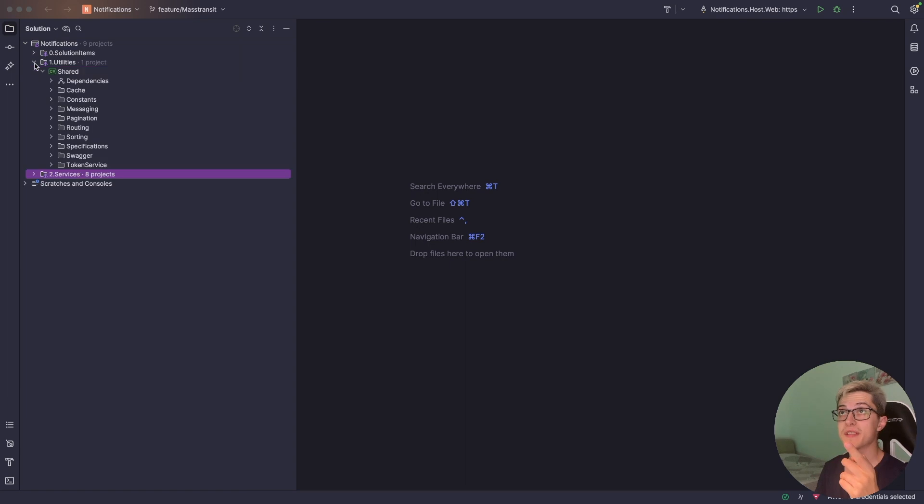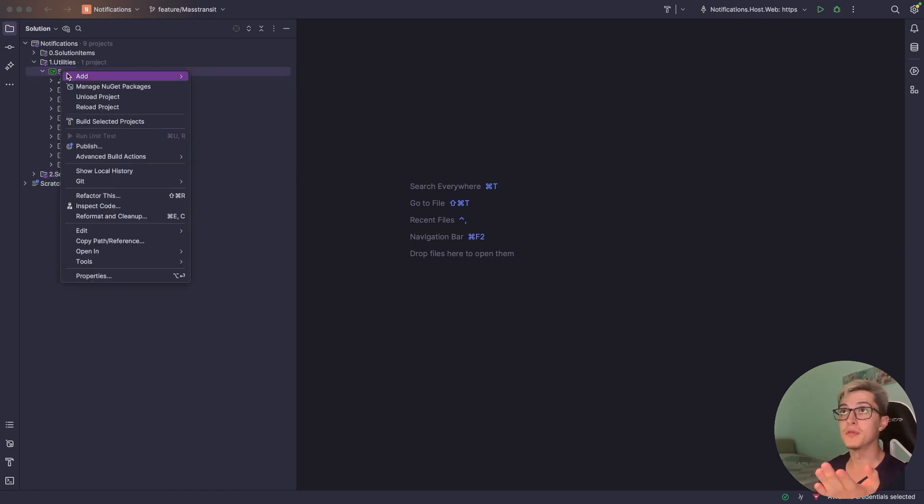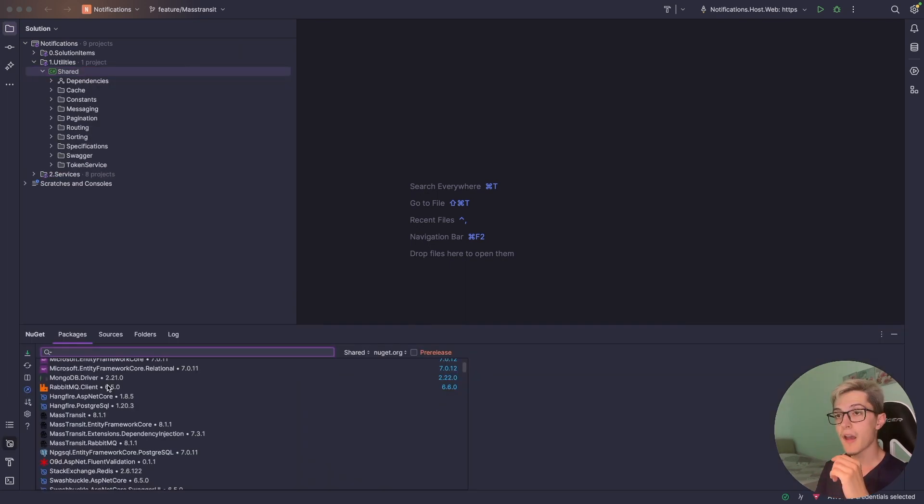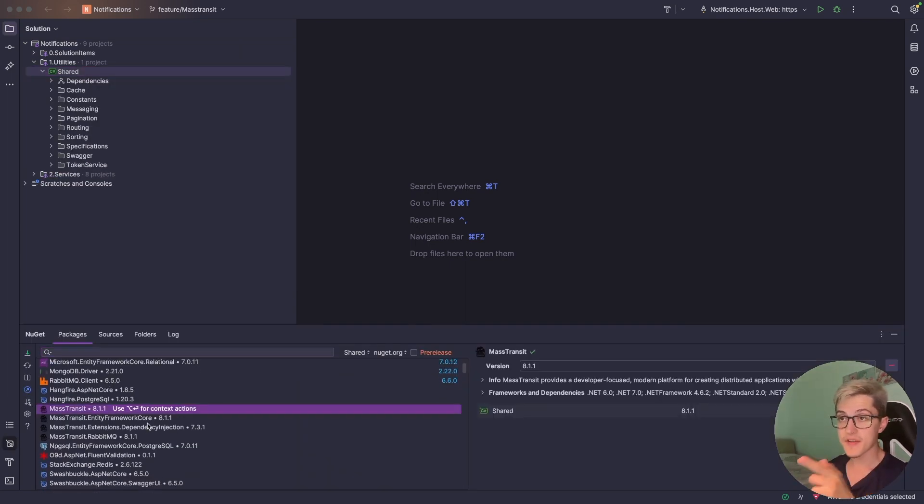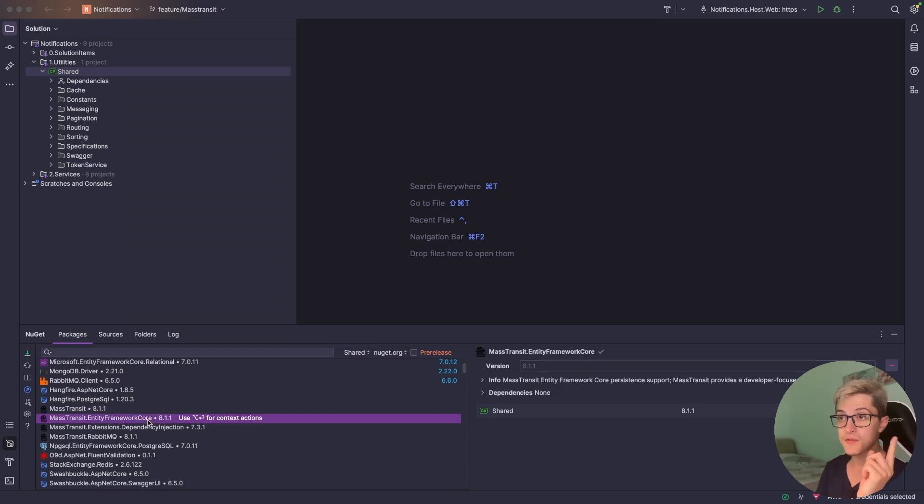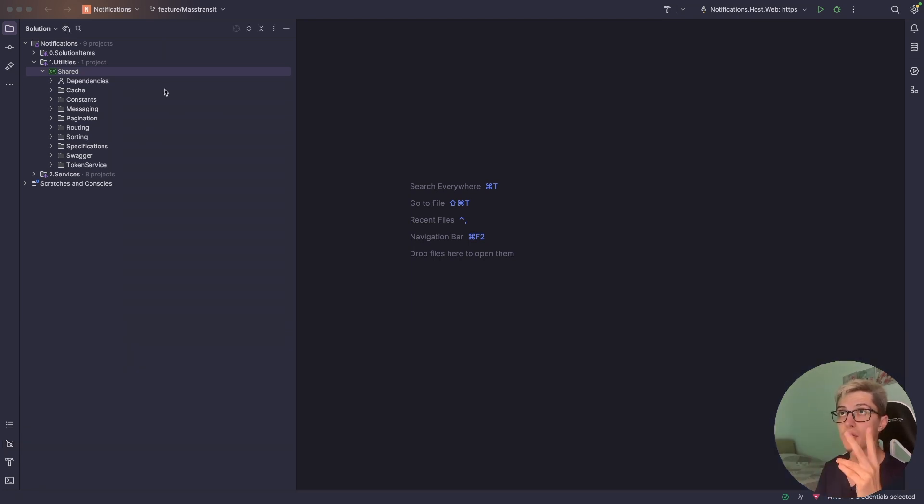In order to work with MassTransit we're going to need a couple of NuGet libraries and those will be MassTransit, MassTransit Entity Framework and RabbitMQ.